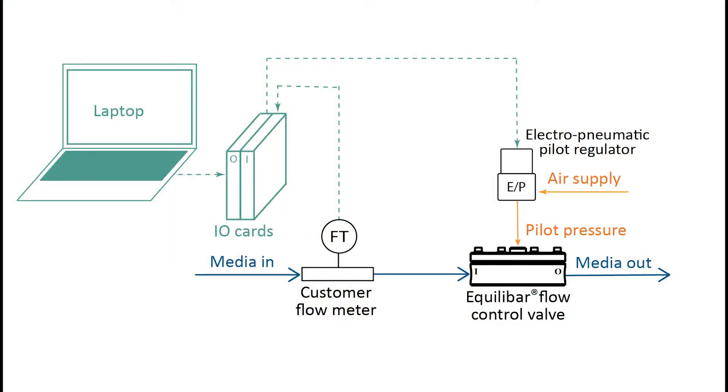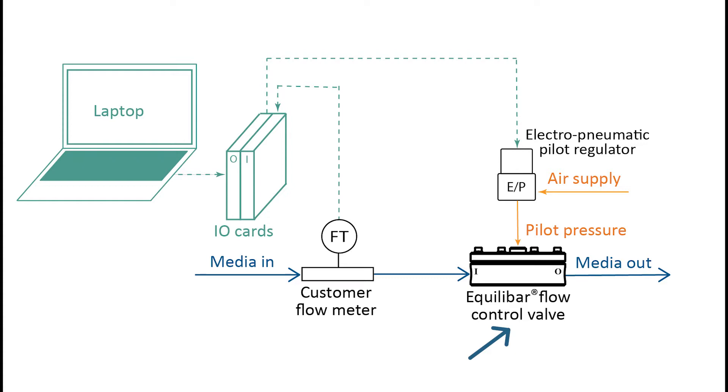Before getting into the physical setup, here is a schematic from our Getting Started with Flow Control brochure. We have water coming in through the flow meter and then through our Equilibar flow control valve and emptying out to atmosphere.